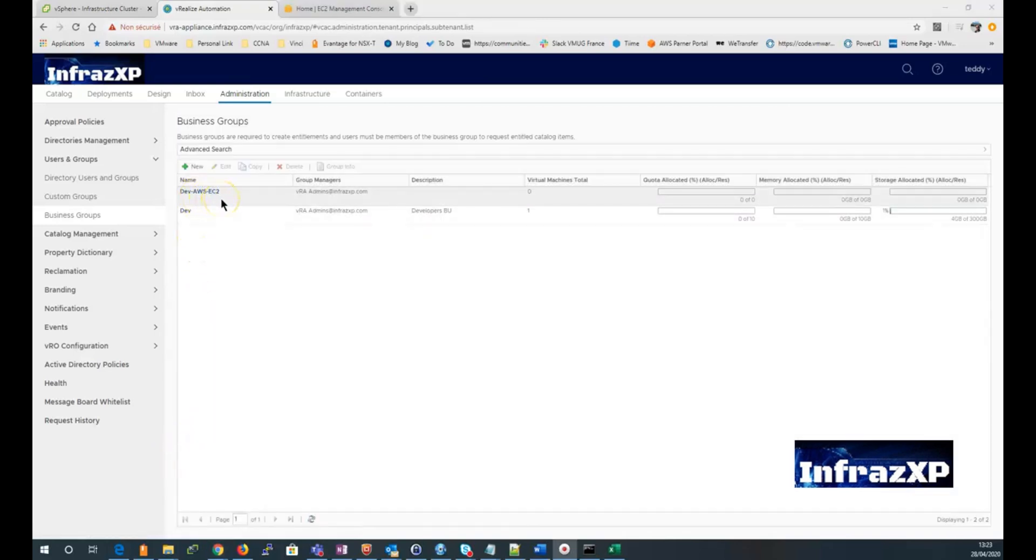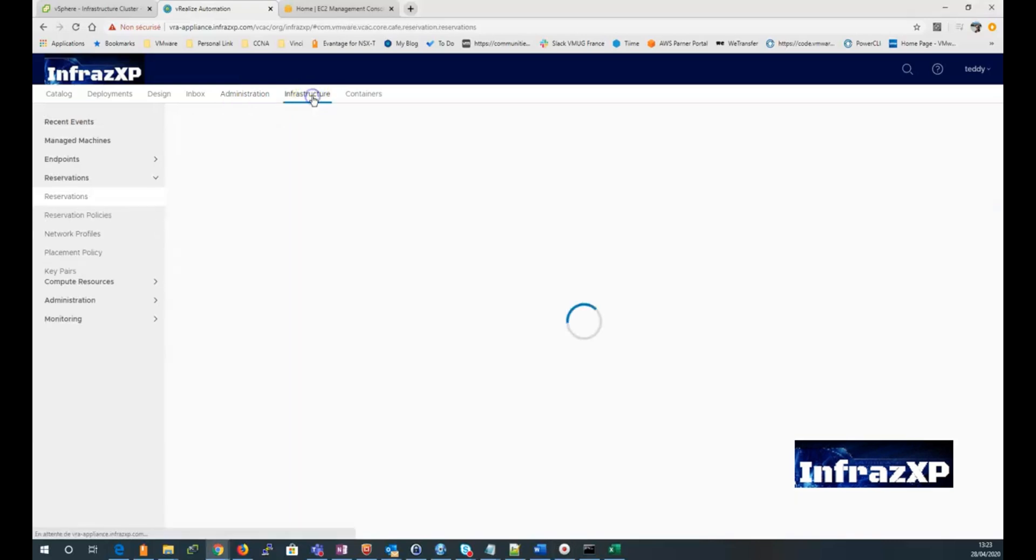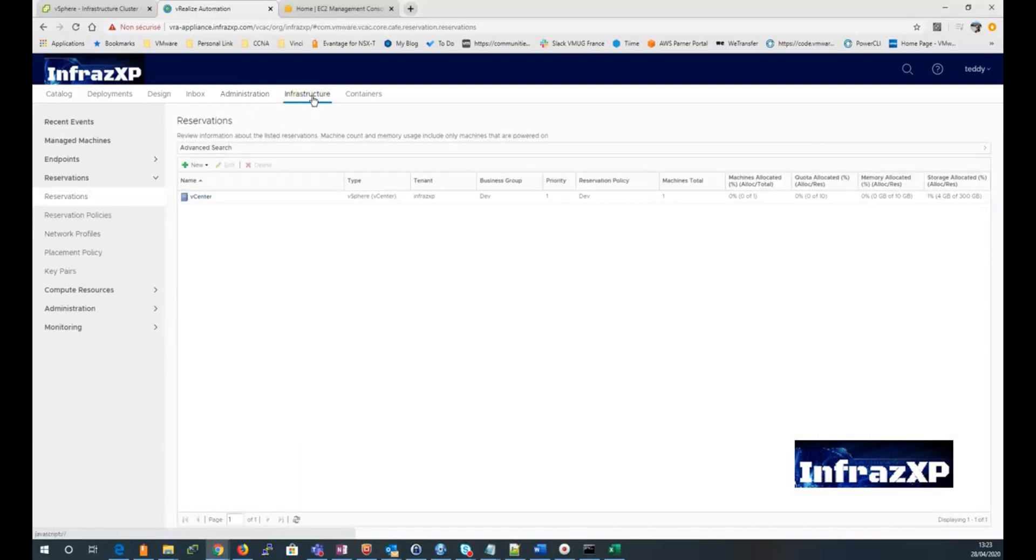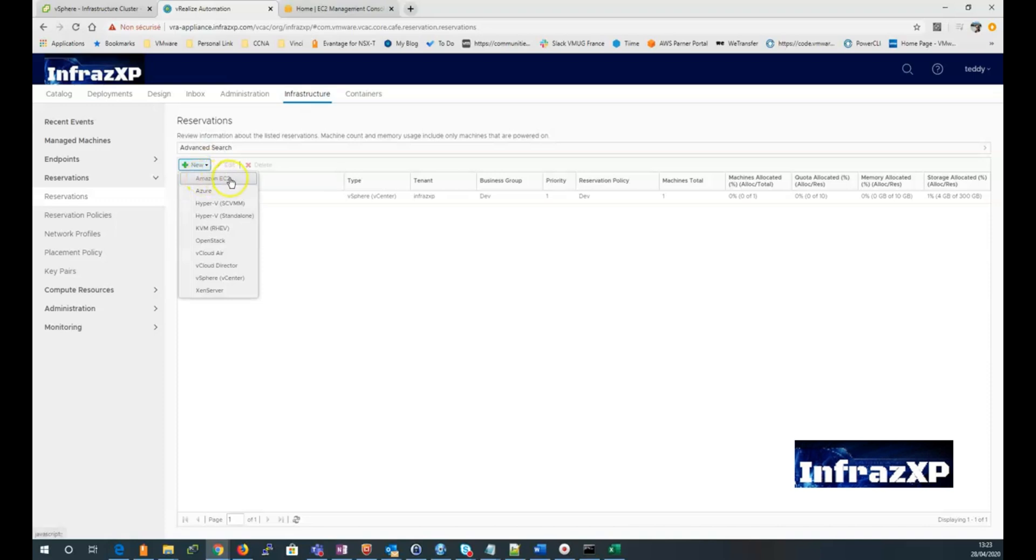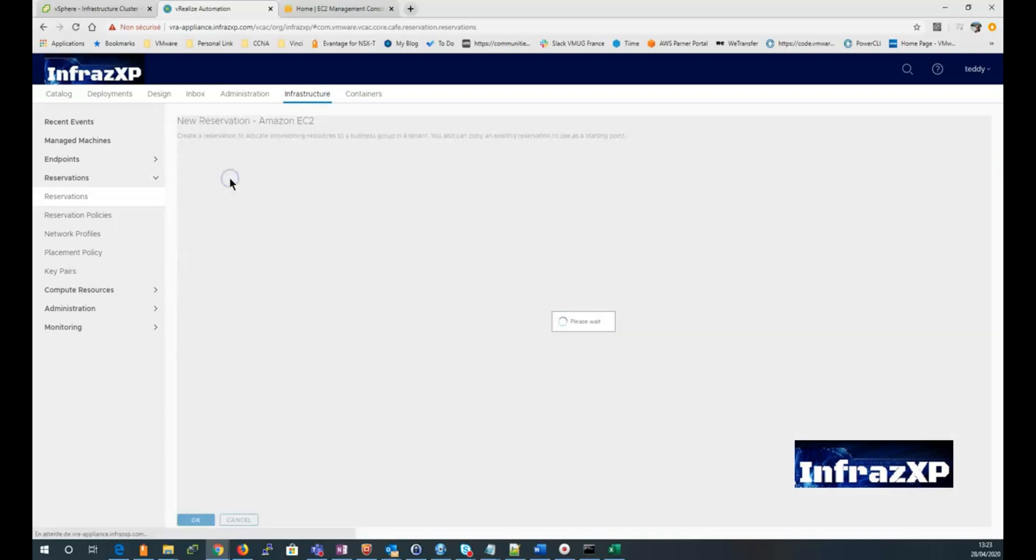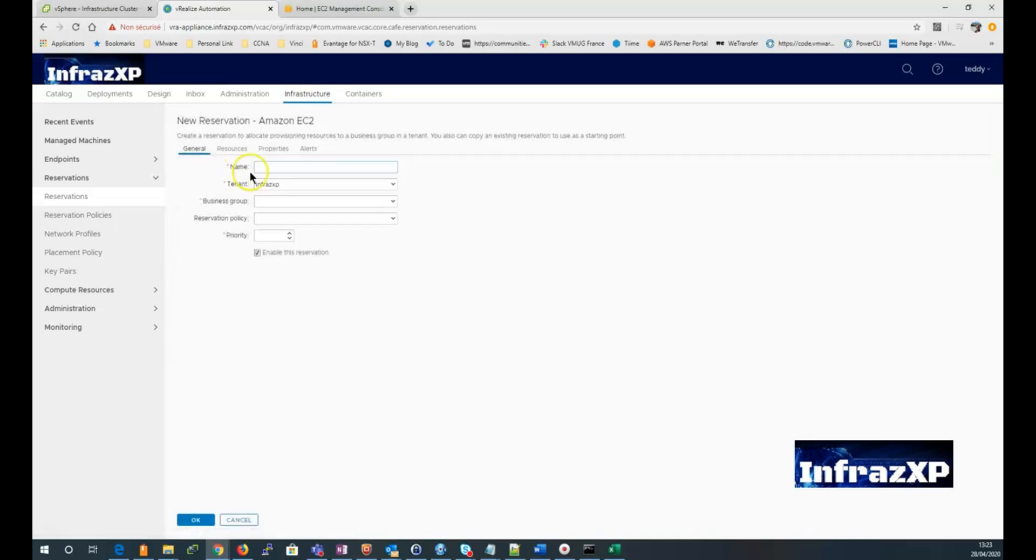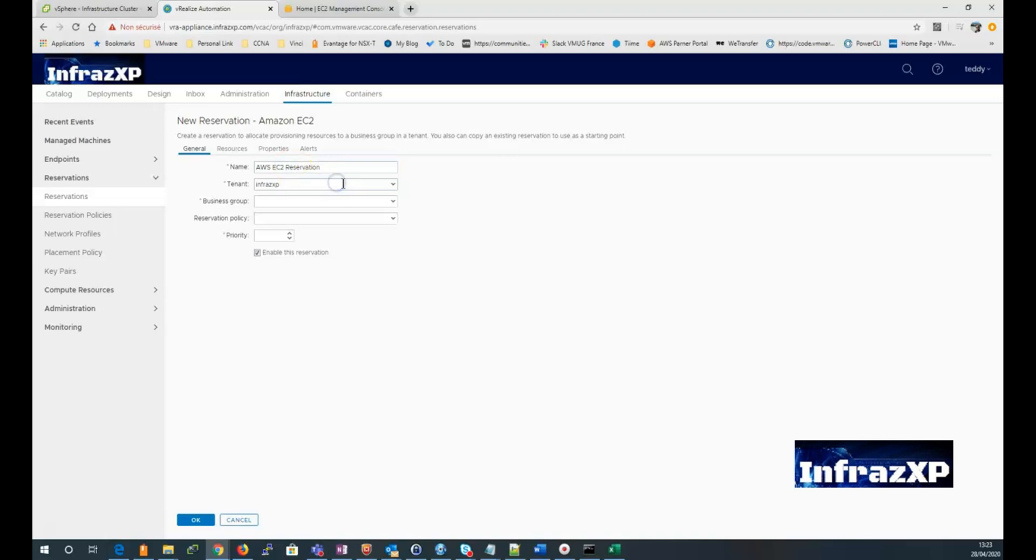Now, let's go back to the infrastructure menu. And we'll be creating a new reservation. So click on new. Select Amazon EC2. Give a name to your reservation. Select the tenant. Then select the business group we just created. And give it a priority.